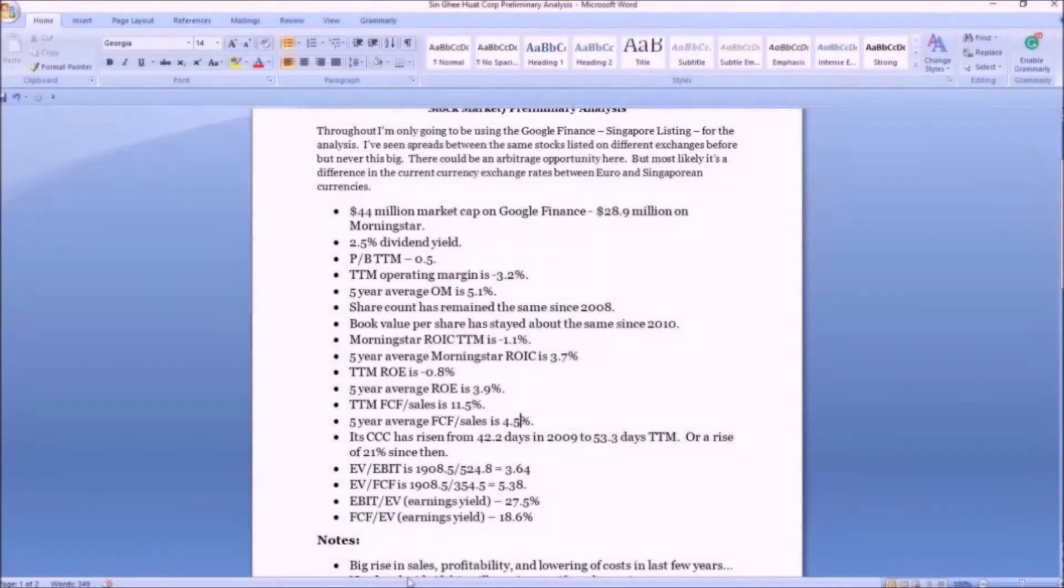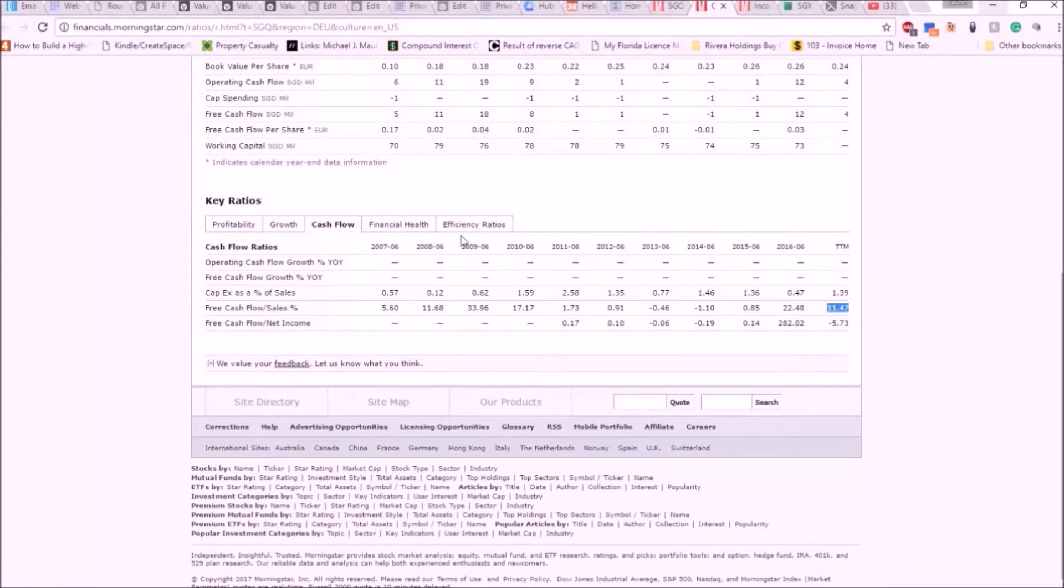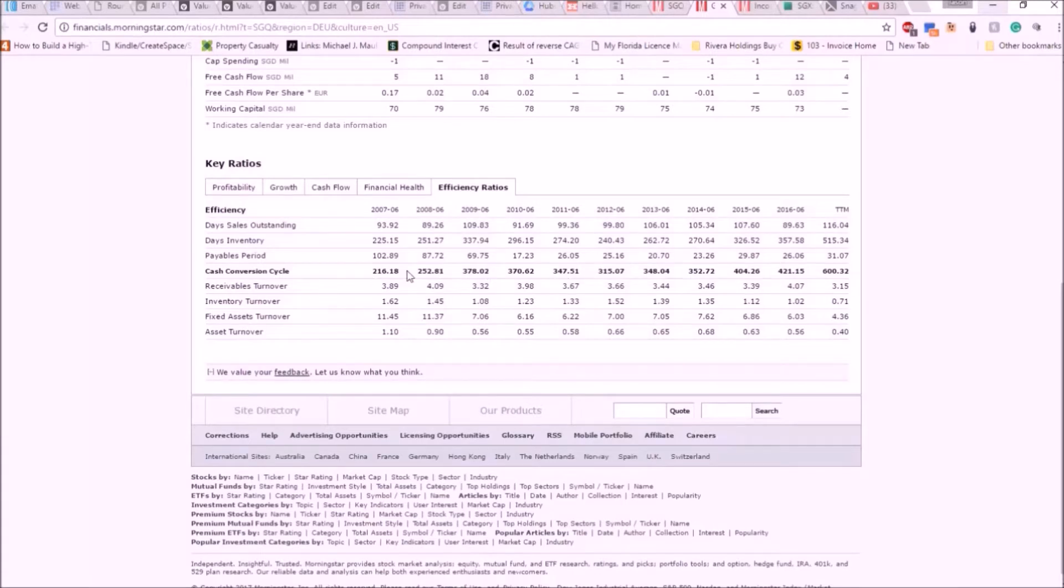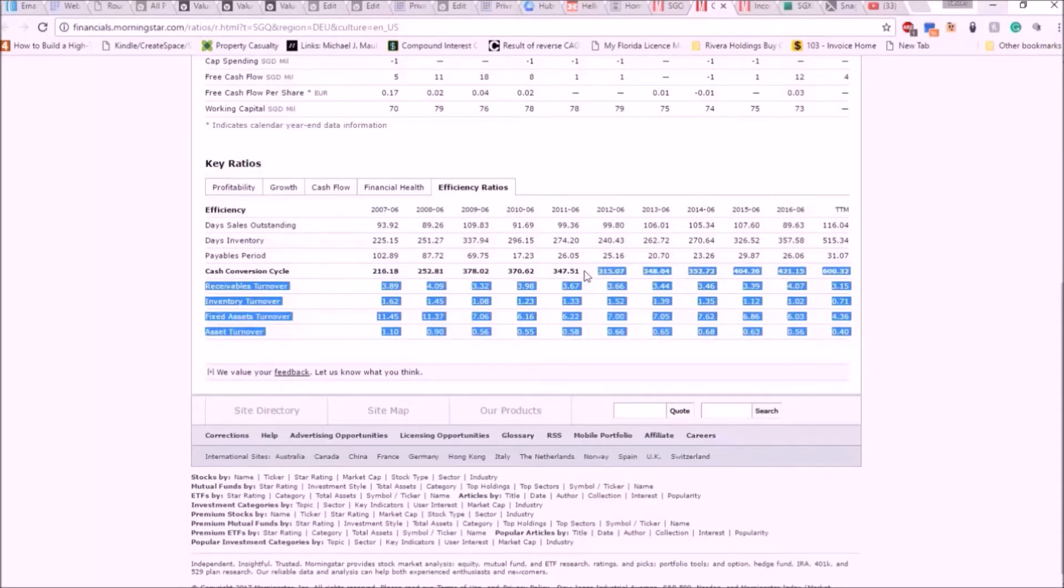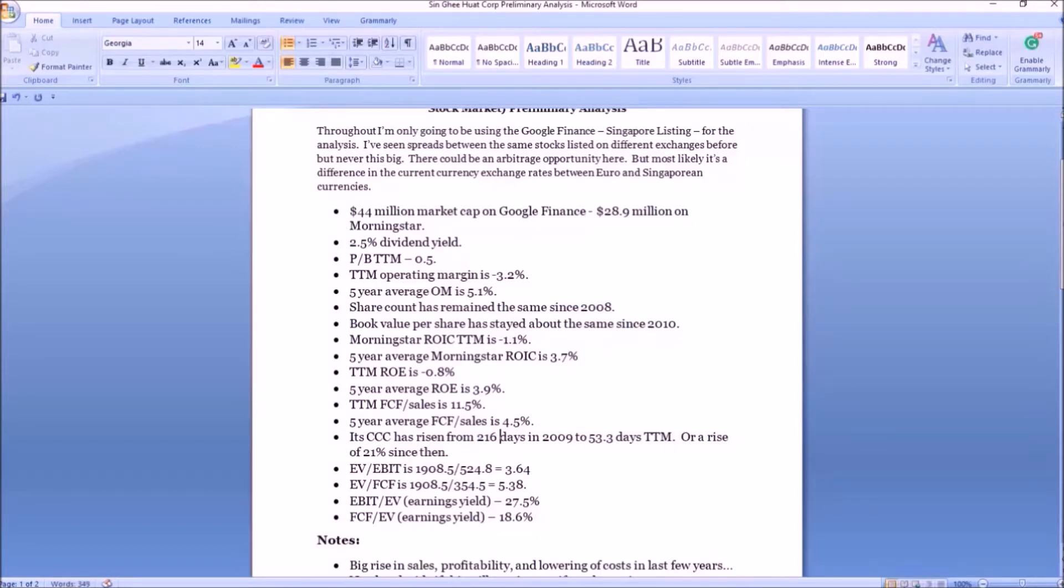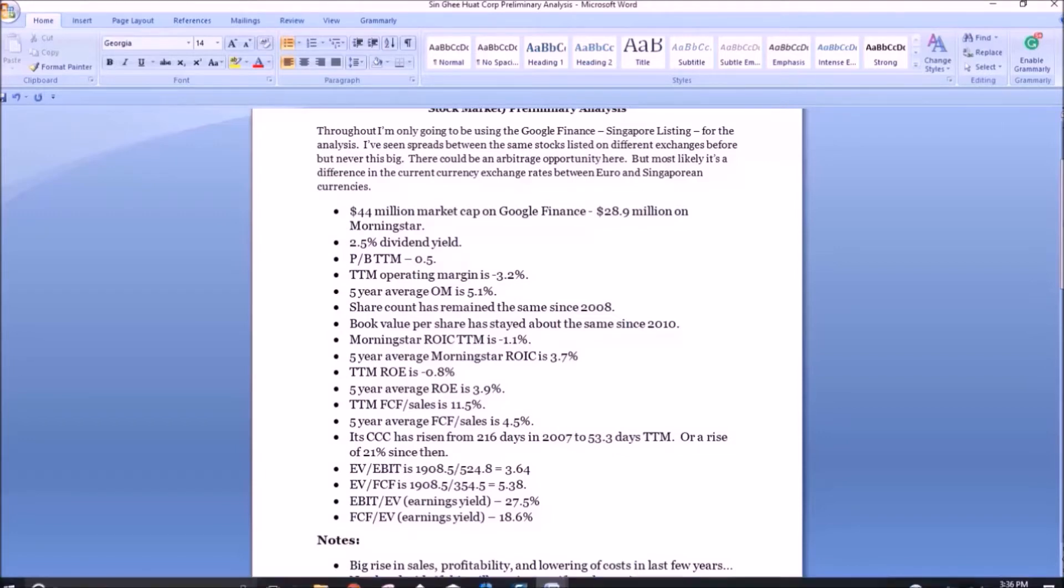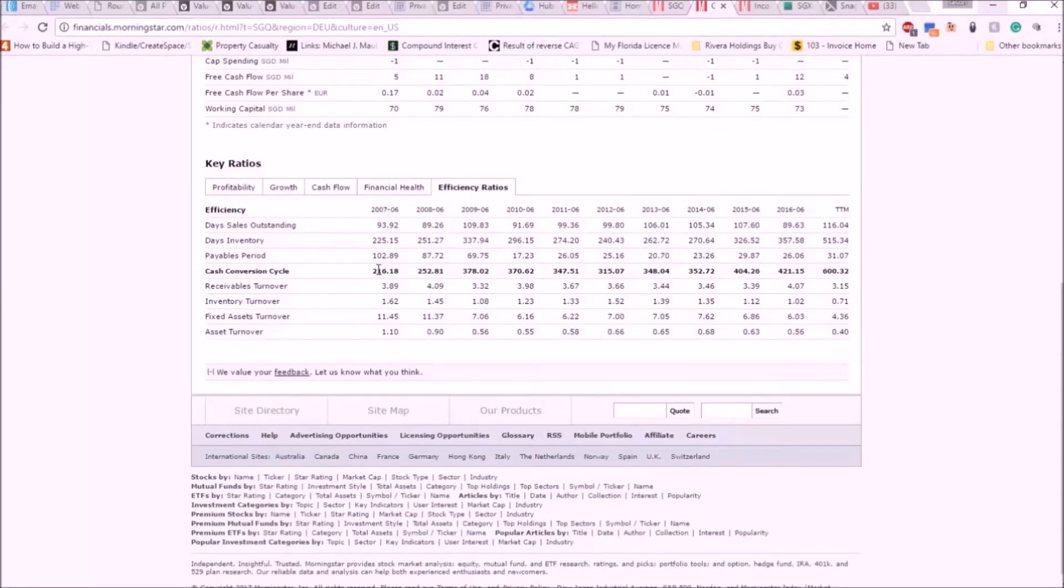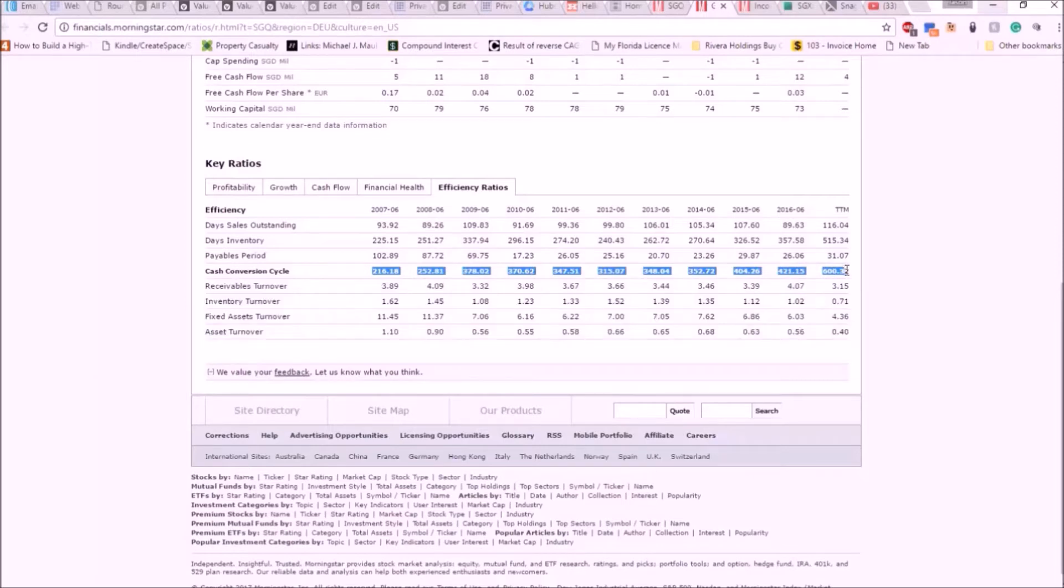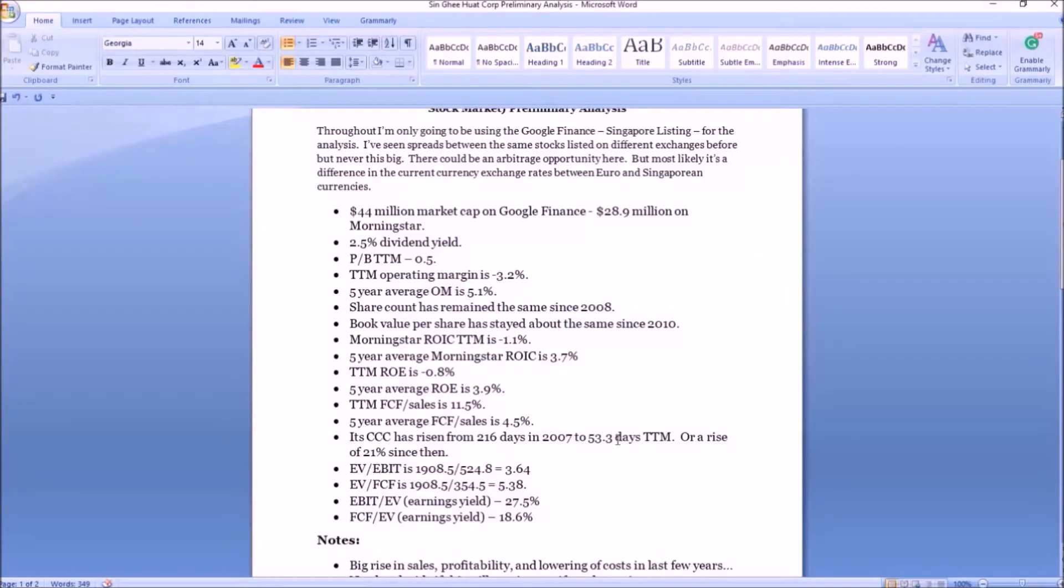We'll talk about the cash conversion cycle again, something we've already talked about a little bit and why it's so important. But we'll talk about this again here on a preliminary basis. Huge, massive jump since 2007 from 216 days. I make notes of everything I do so I don't have to rely on my memory. I want to rely on hard facts and what I was thinking as I was researching the company, to 600.3 days.